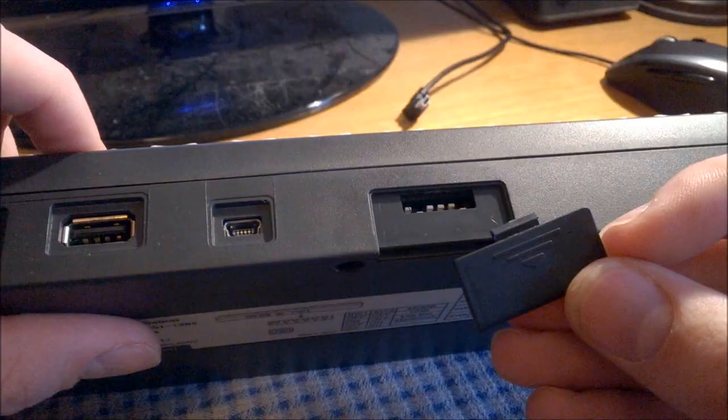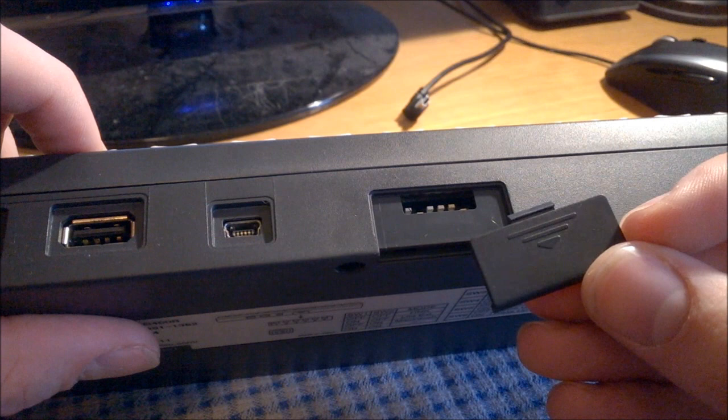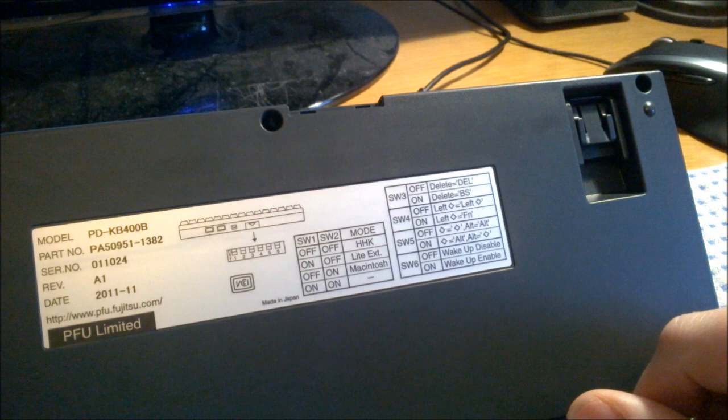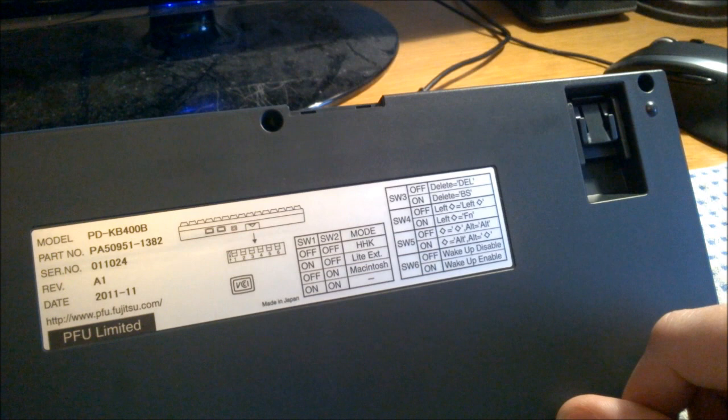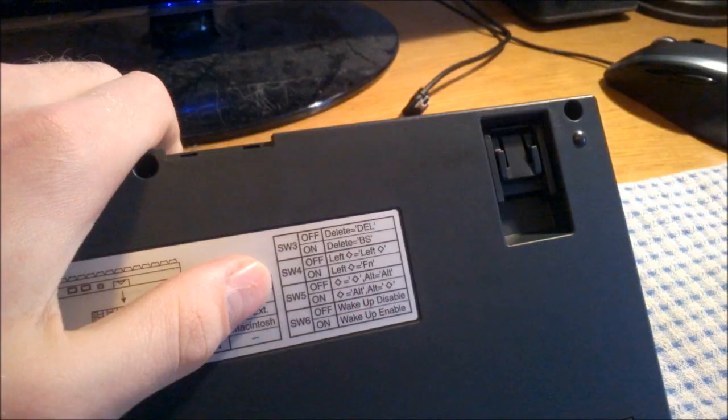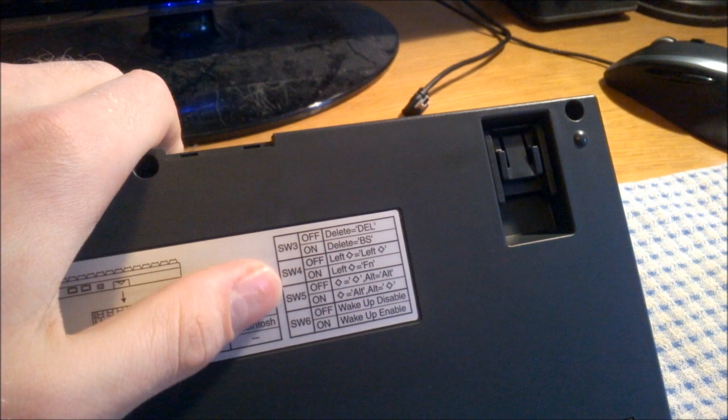It has a large bank of dip switches behind this cover here, almost as many as on the Omnikey. But unlike the Omnikey, the makers were nice enough to put this sticker on the back that shows you exactly what each switch does instead of having to look it up in a manual. This can be used on a PC or a Mac, and the other four buttons are for customizing the layout.